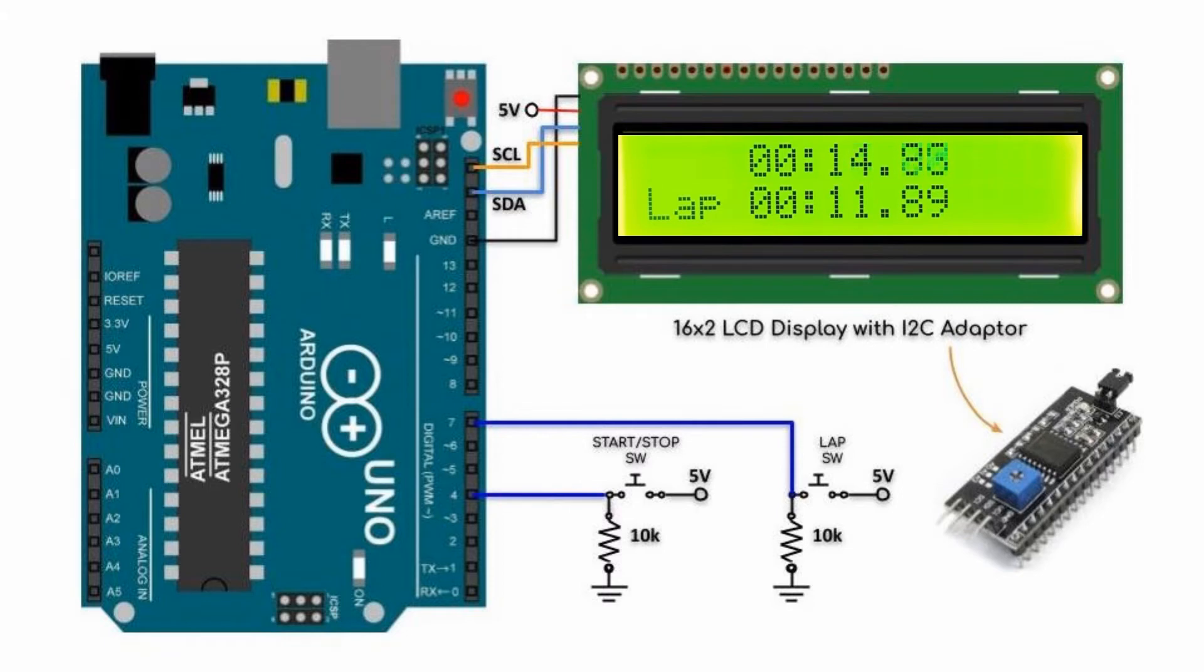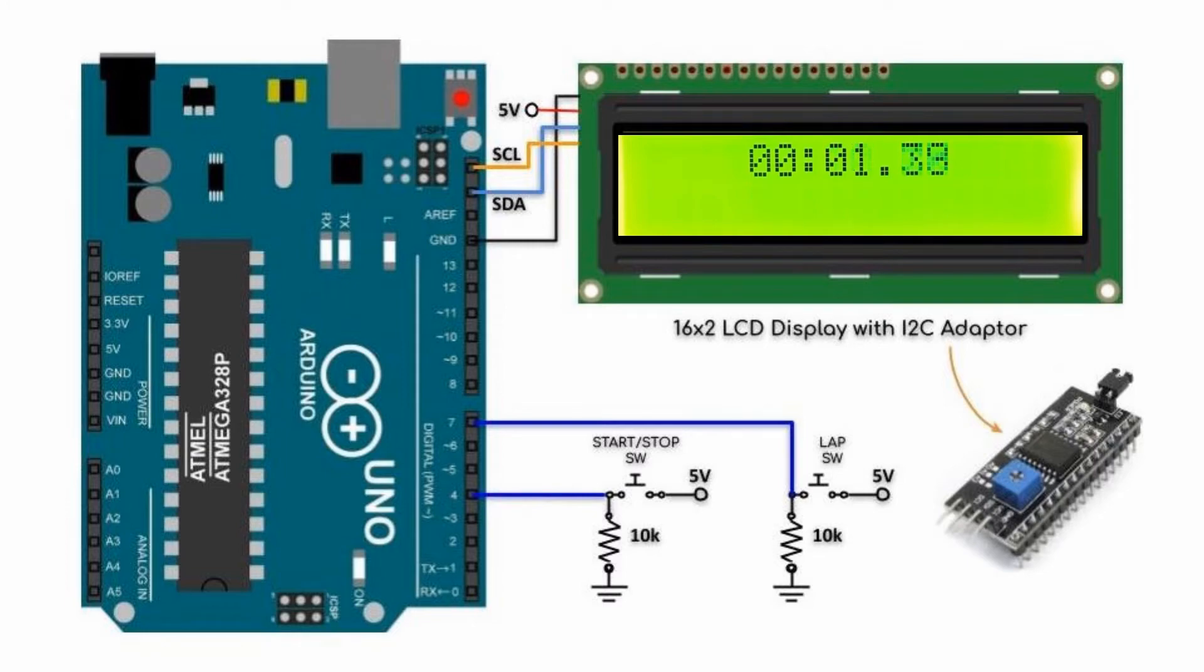We press the start-stop button to stop the stopwatch. We press the button again to start a new stopwatch.